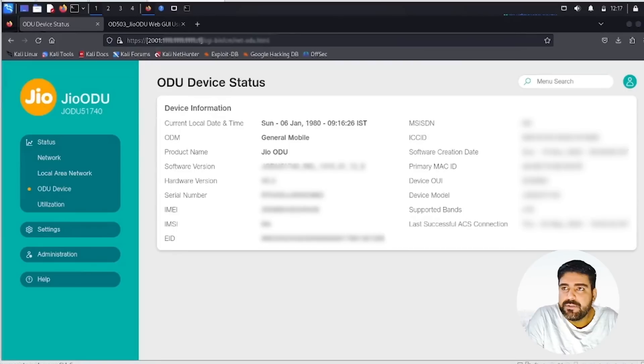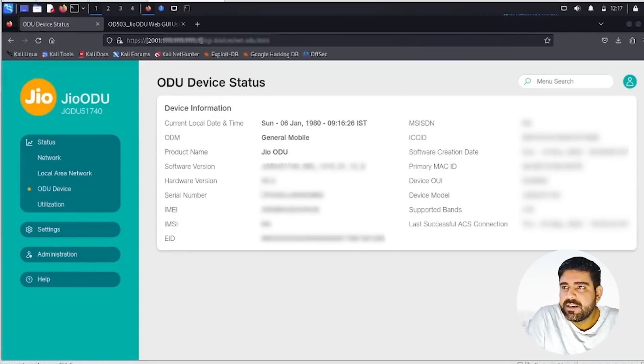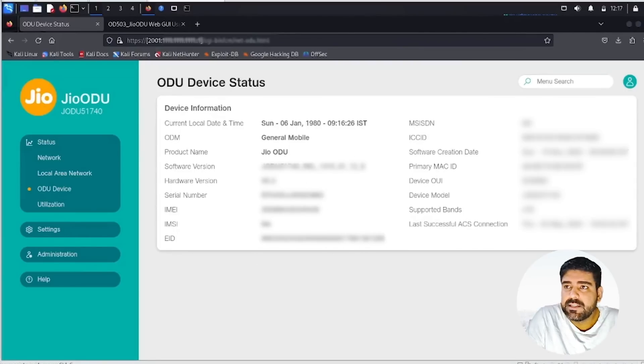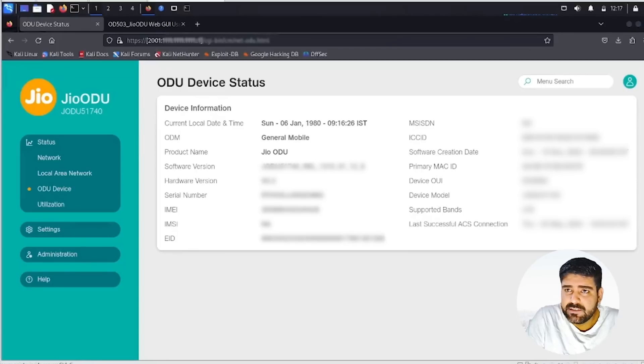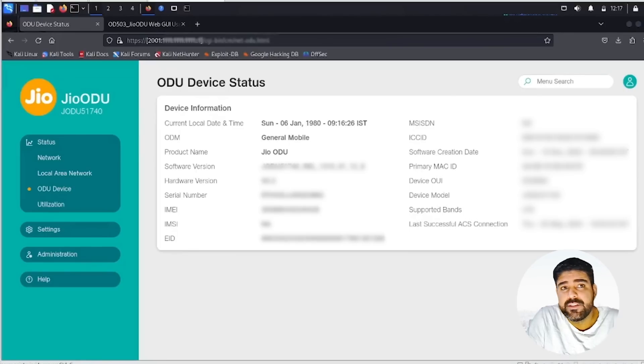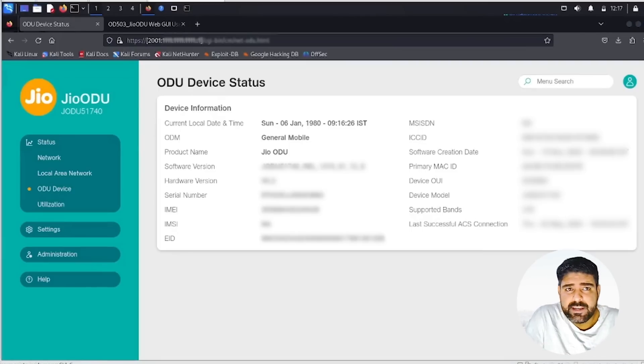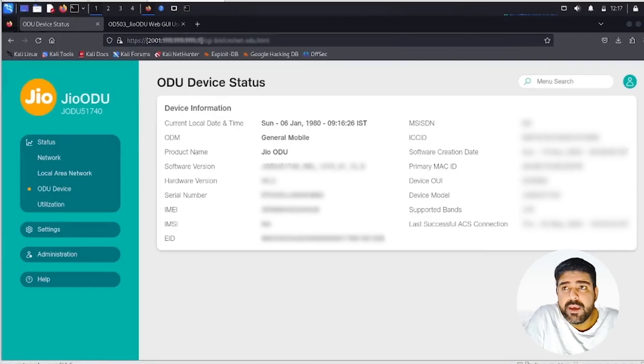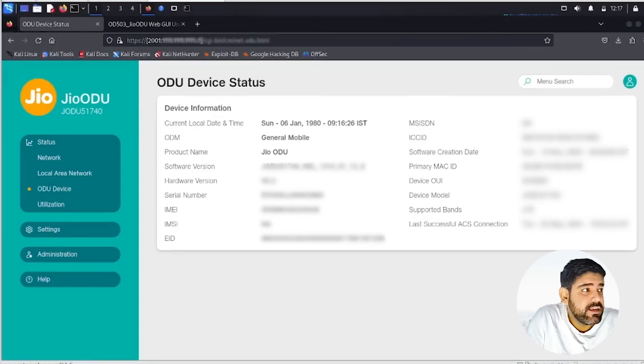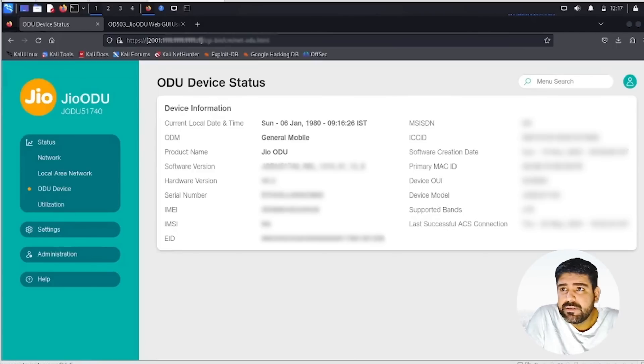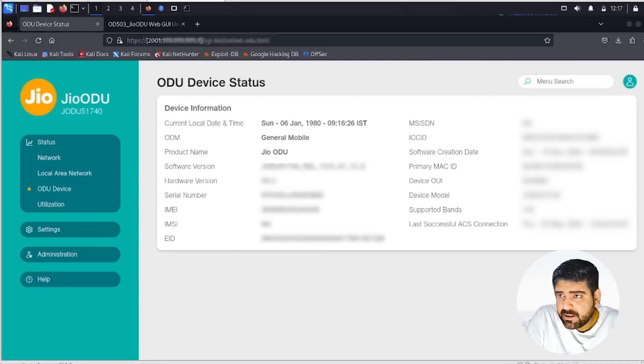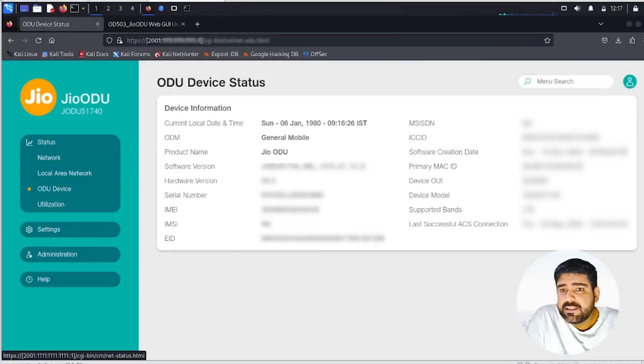Let's take a look at the ODU interface. This is the ODU interface. It didn't sync up the time, so don't worry about it. This is the device status, the very first page which you will see. You will be provided with the username and password, and you can reset it in the initial stage. Then you'll be able to access this ODU device.